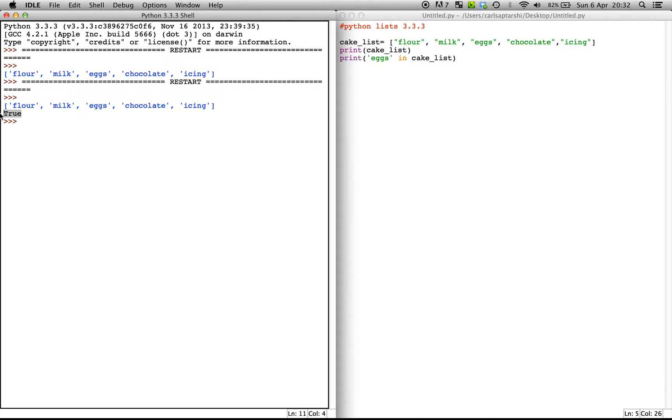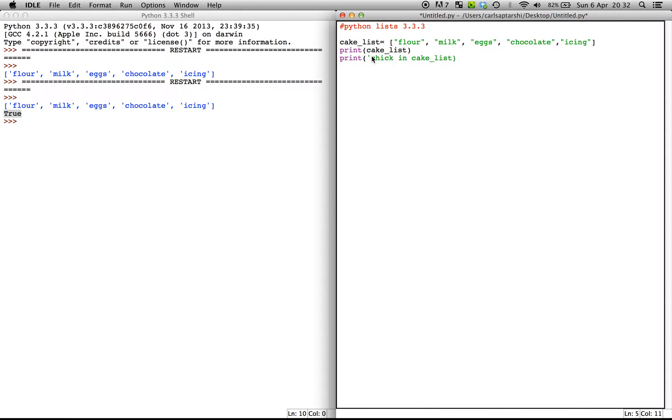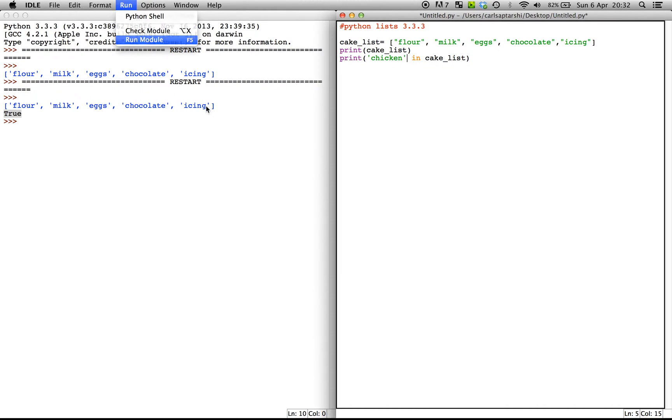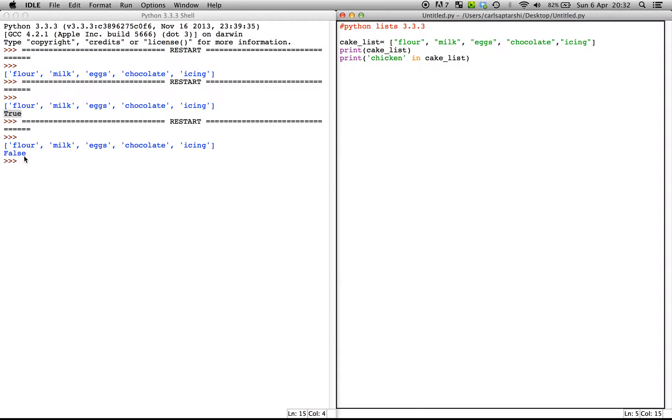And it is, of course. It's true. Now this is a boolean statement which just says yes or no. Now it always says true or false. Now if you were to put a different variable in such as chicken, then what's going to happen is when we run the module it's going to come out as false because chicken does not lie within this list.